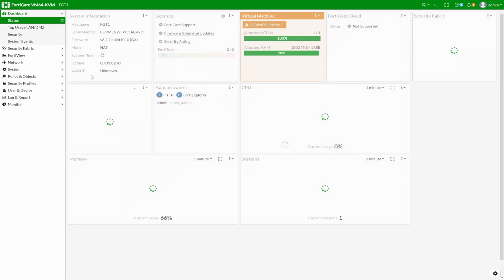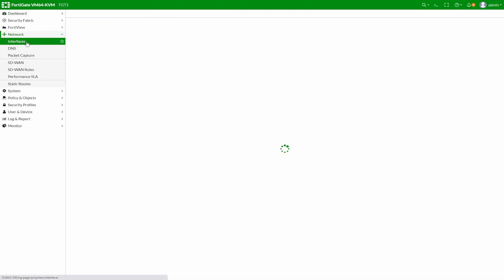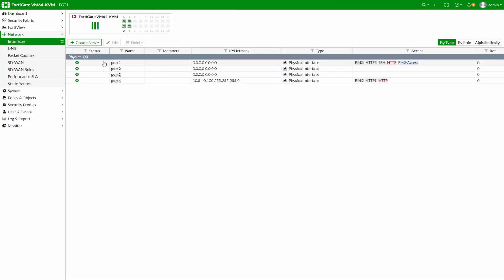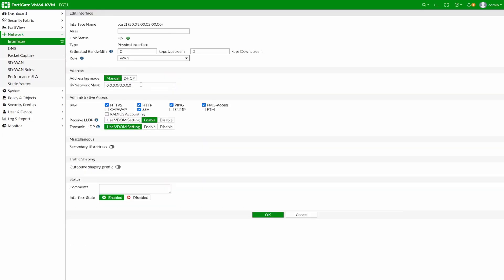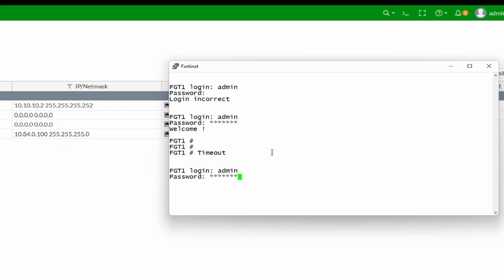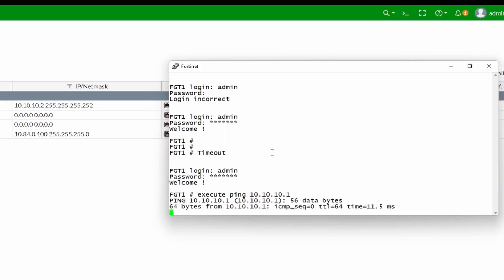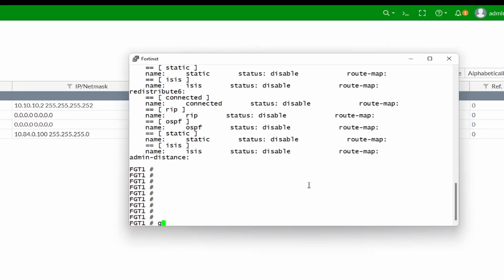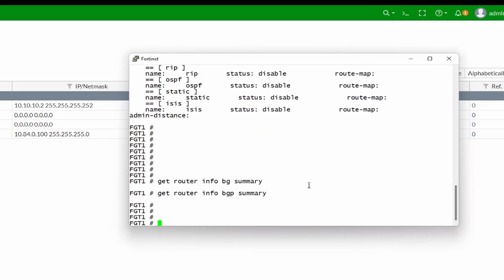Let's start with the configuration on the firewall. First of all, we want to configure the upstream interface — the interface that connects to the internet gateway. That will be port 1. Let's call it WAN, with IP 10.10.10.2/30. We want to enable ping. Let's do an execute ping towards our peer just to make sure we can actually ping it. As you can see, we can ping it. Now let's do a 'get router info BGP summary' — as you can see, nothing is shown yet, so we haven't configured BGP yet.